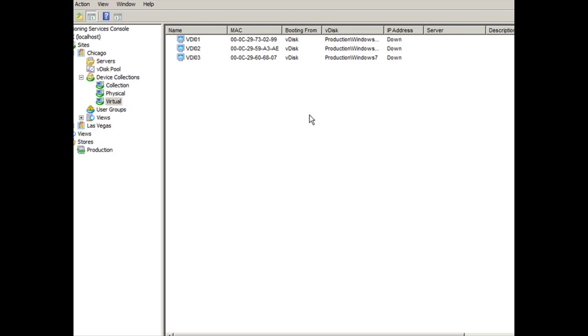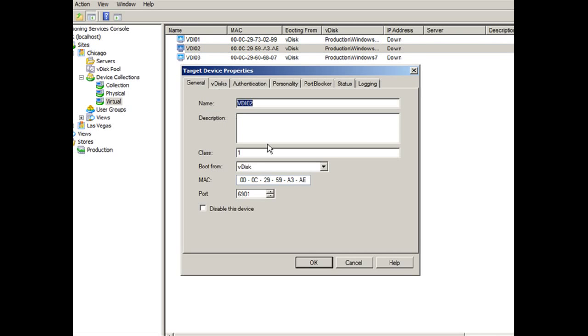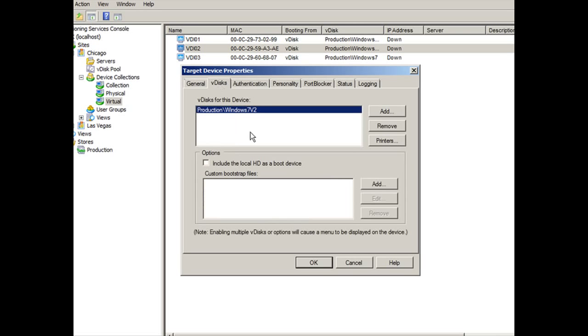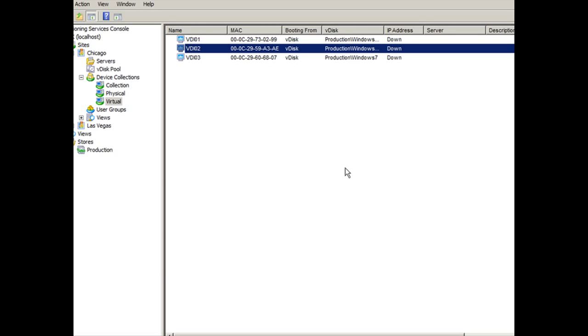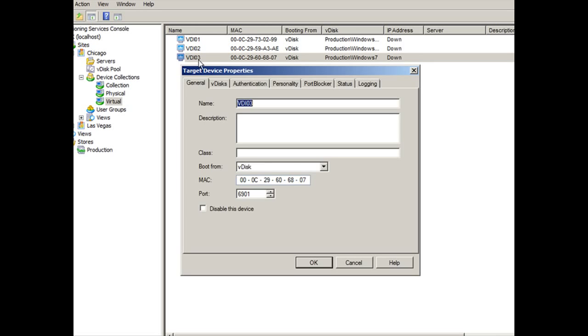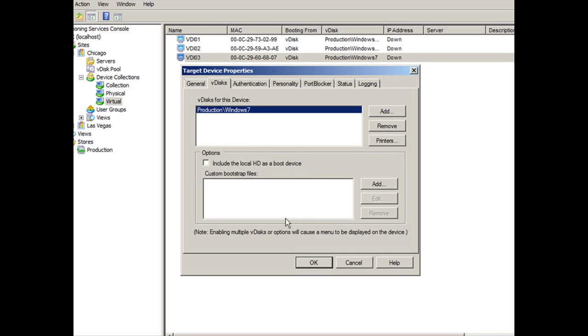All right. I've powered on VDI02. Now let's go into the properties here and go to VDISKS and voila. It's just like magic, right? It automatically updated the field here to V2. Now, if you notice on VDI 03, if I double click on it, go to VDISKS, it still has the old Windows 7 selected.